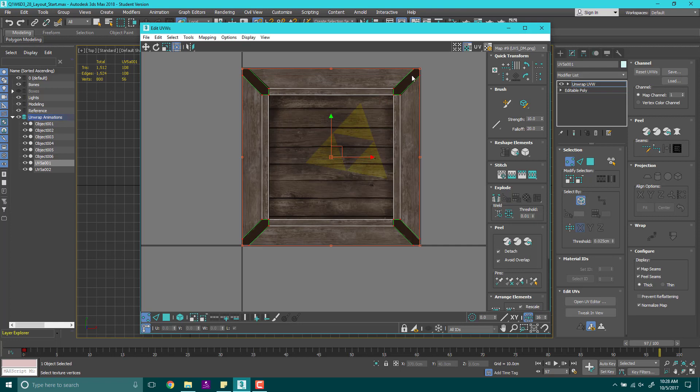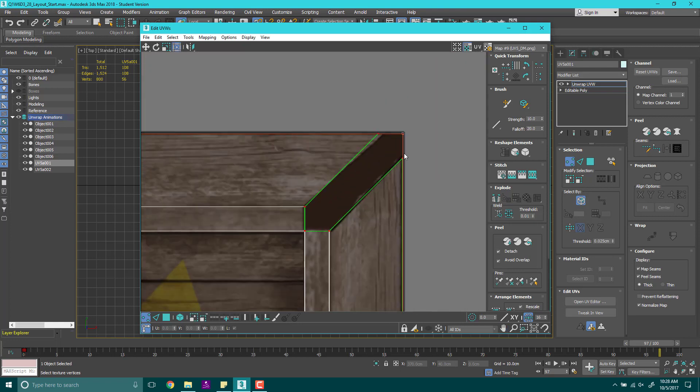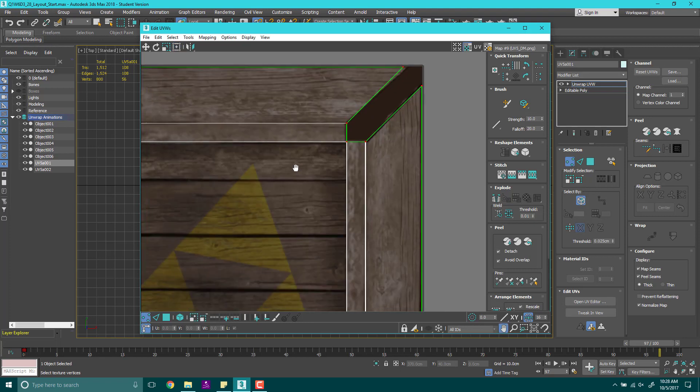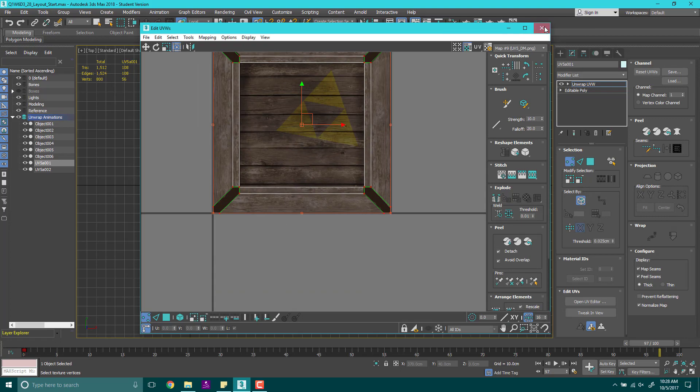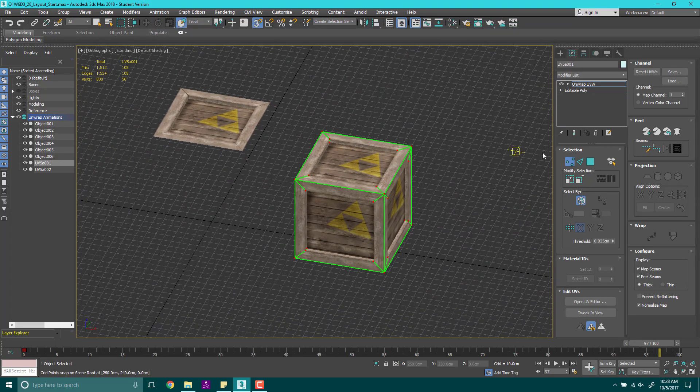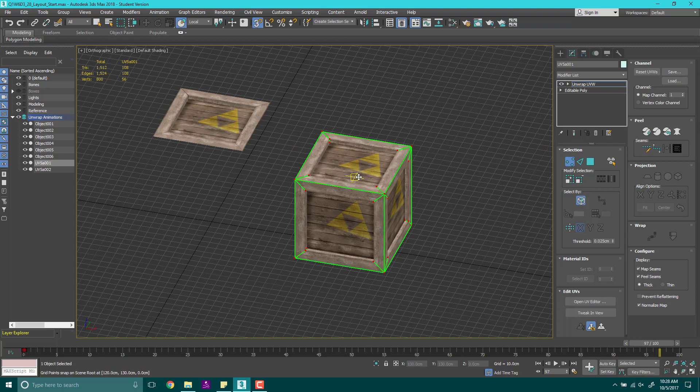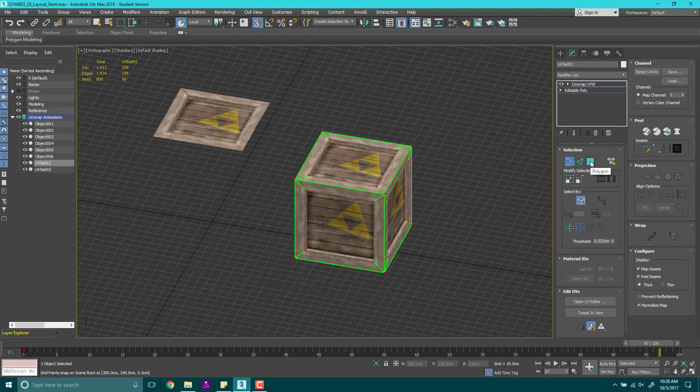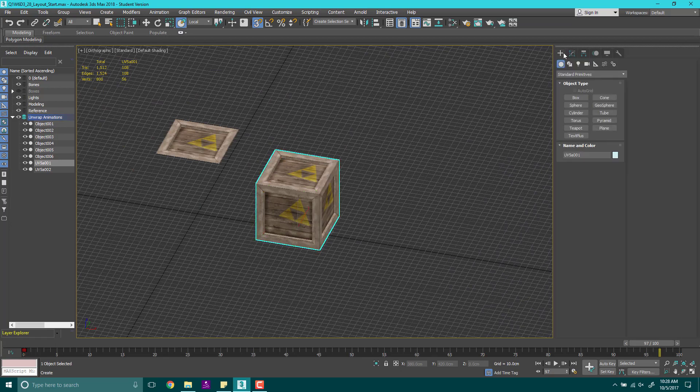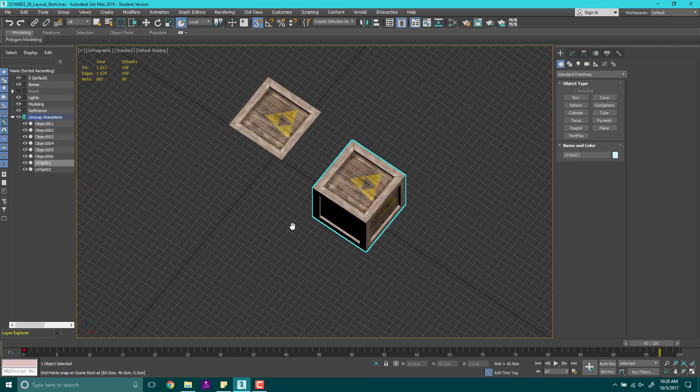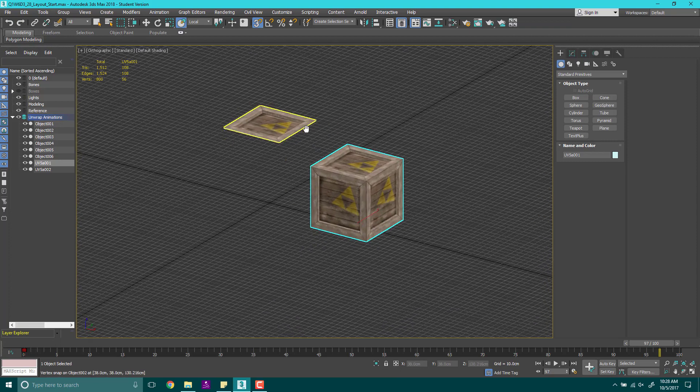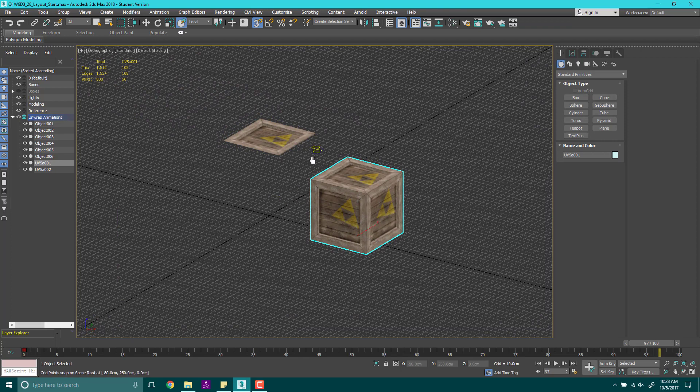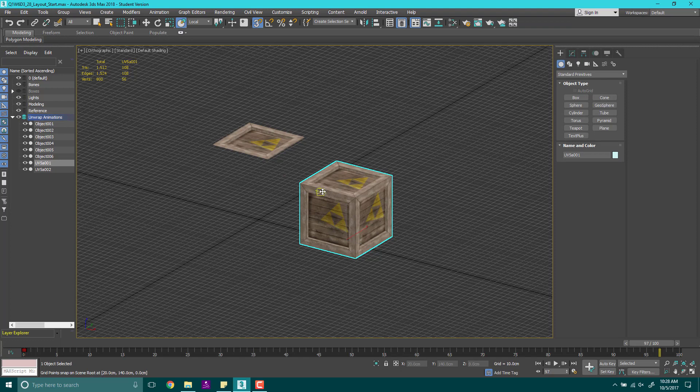So ultimately what we need to do is understand that this is how we lay this out. Now to actually lay this out and UV something like this, you've got to make sure that you're understanding the process of unwrapping. So let's go ahead and stop for now. I hope you've got a better idea on the different ways you can lay these images out or lay these crates out. And I hope it's starting to congeal in your mind how UVs work.